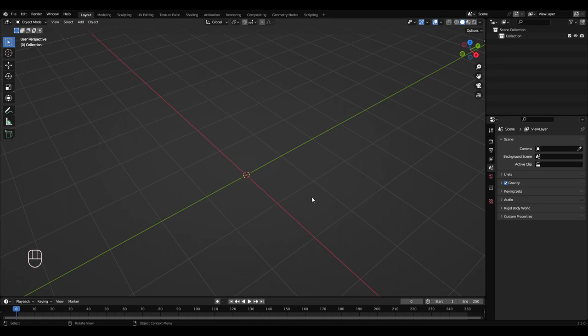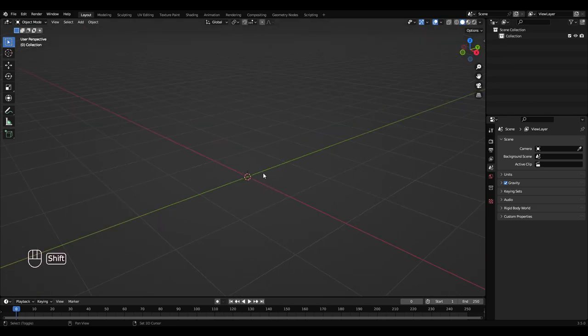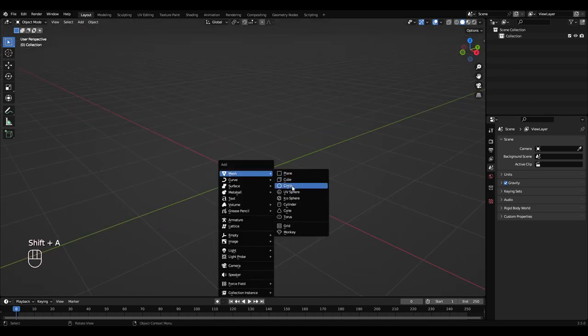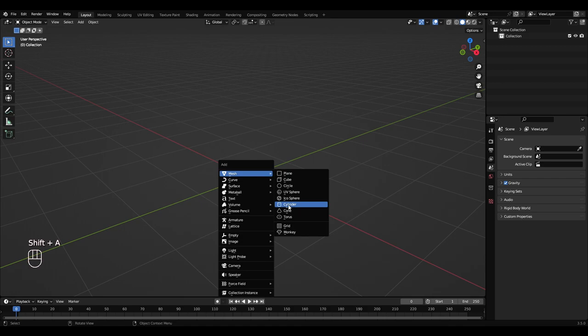Okay, we're going to model a pickaxe. Shift A, cylinder.